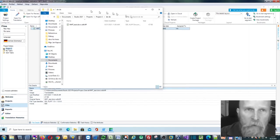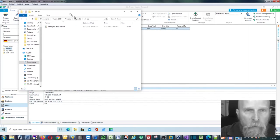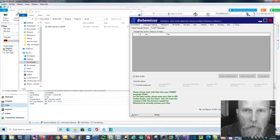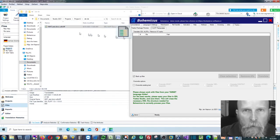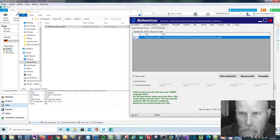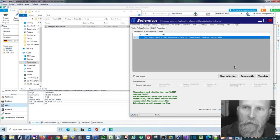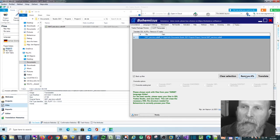And then once your folder is open, you can drag and drop it onto Bohemicus, which we have here. And now you simply click Remove ADs.